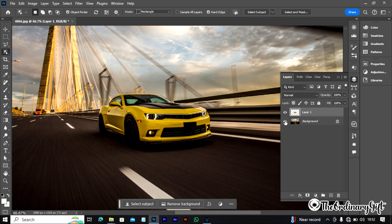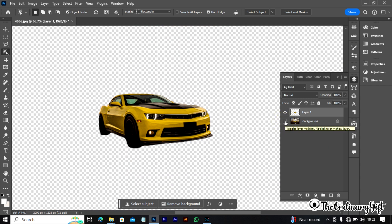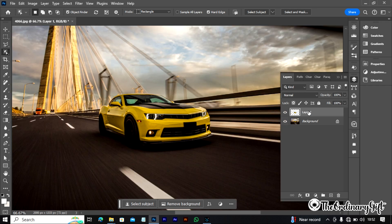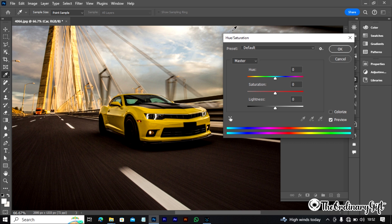If you hide the background layer, you can see the car is standing alone. Let's put the background back on. I'm going to name this layer 'Car.' To change the color, we're going to bring out the Hue and Saturation feature. On your keyboard press Ctrl+U — Mac users press Command+U. So now we have the Hue and Saturation feature open.